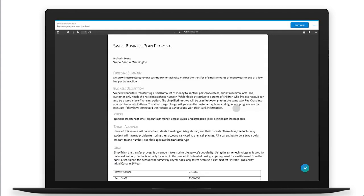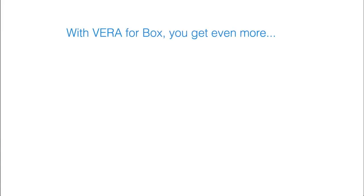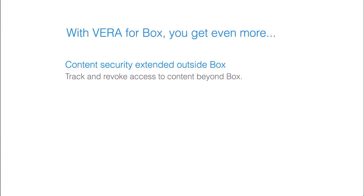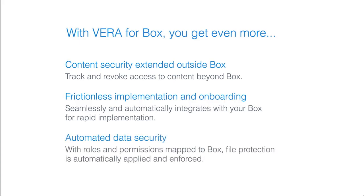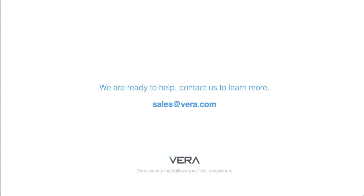Then, they're able to access the secure file as usual. With Vera for Box, you get content security extended outside Box, frictionless implementation and onboarding, and automated data security, so you no longer have to risk information loss. Your data travels beyond Box.